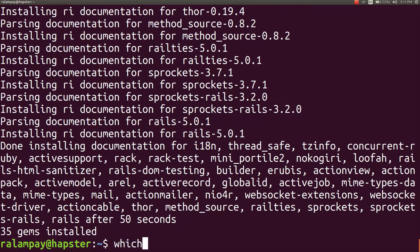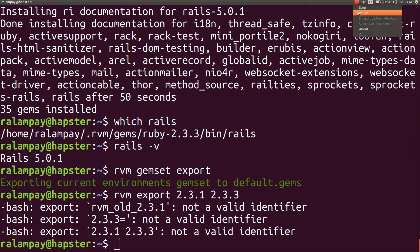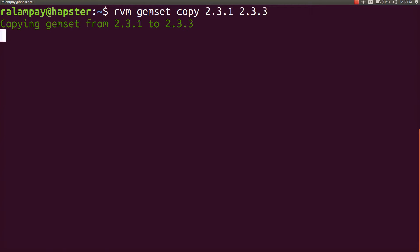But this task becomes too tedious, especially if we want to copy all gems from the old version to the new one. To solve this problem, we can issue the command rvm gemset copy, pass to it the old version — in this case 2.3.1 — and the new version — in this case 2.3.3 — to tell RVM to make a copy of all the gems in the old version and put it in the container for the newly installed Ruby version.